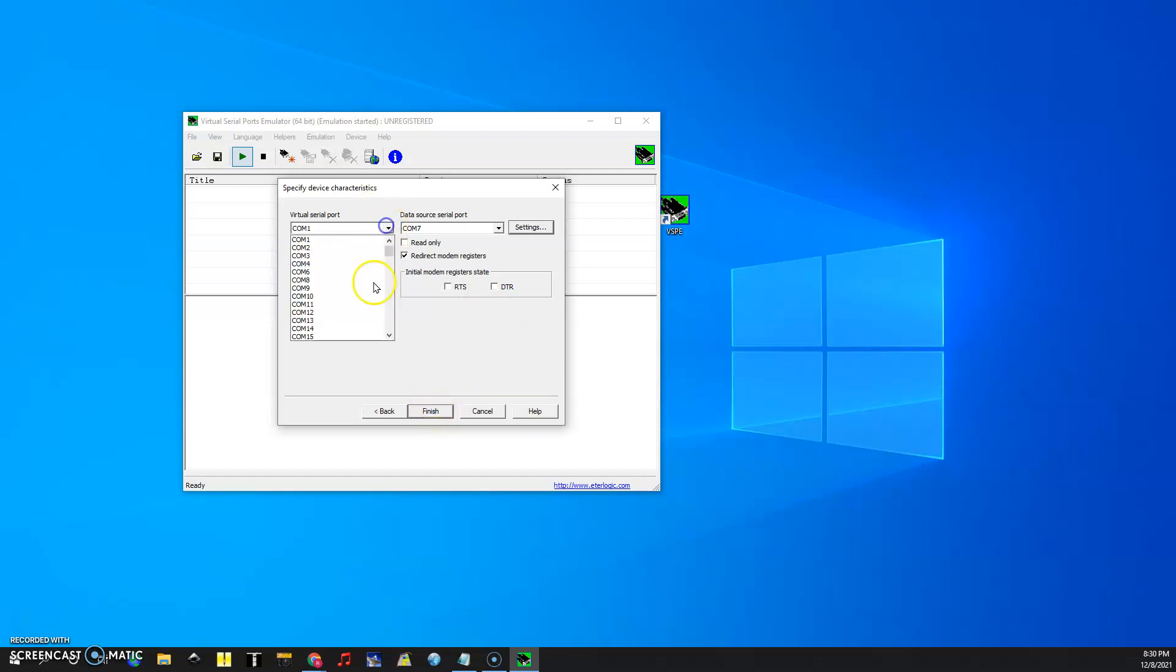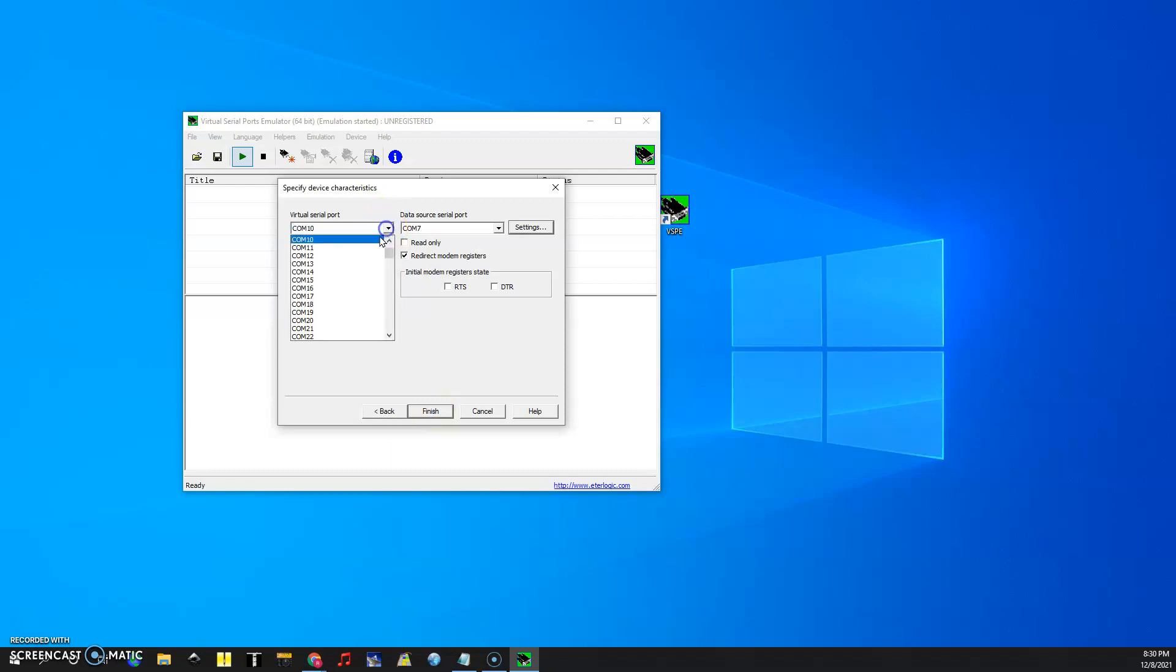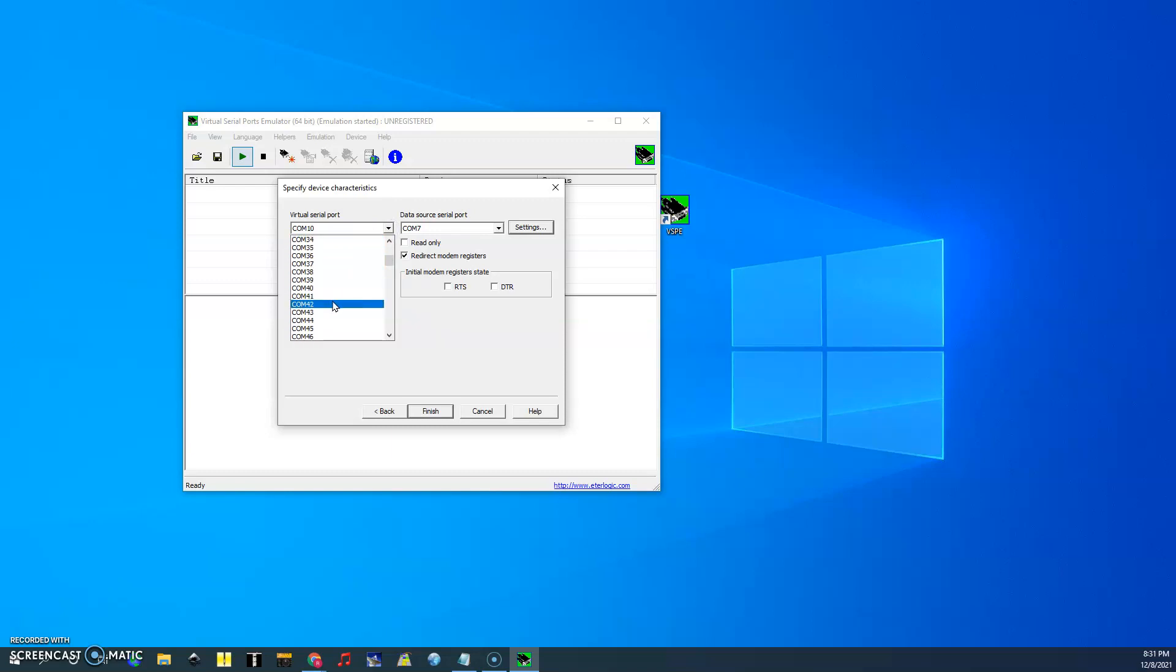You can select whatever COM port you want. I liked COM10 but since I used that earlier I'll use COM42 as a good number. So let's go to COM42. Then we'll click finish.